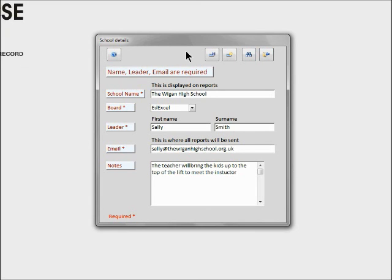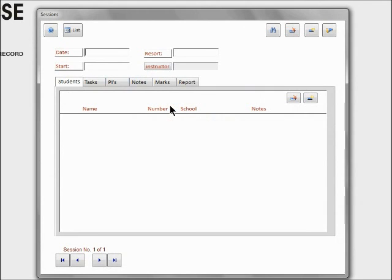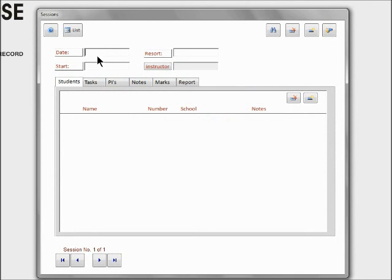And the next thing to do, once that's done, is click 'Save.' And now we need to create the session for these two kids that have actually just turned up. The session is going to be done—we need to insert a date, so the 15th of January 2019.